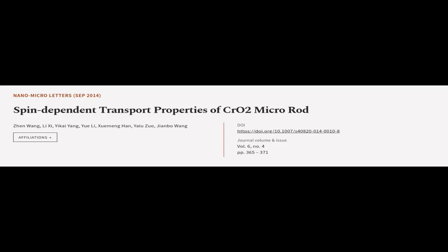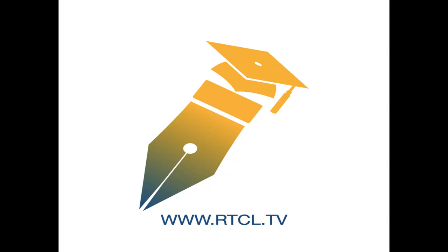This article was authored by Zhen Wang, Li Shi, Yi Kai Yang, and others. WeAreArticle.tv, links in the description below.